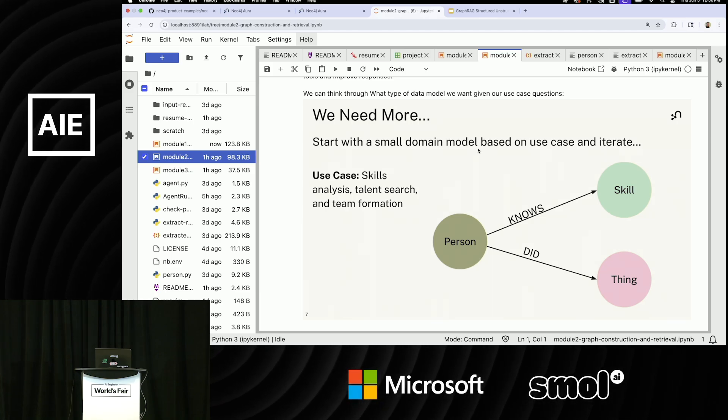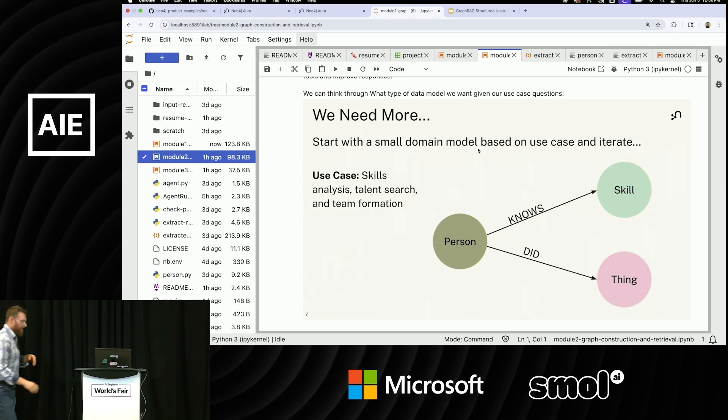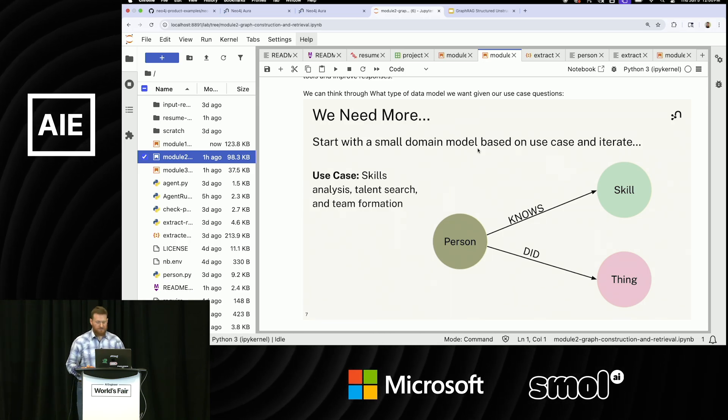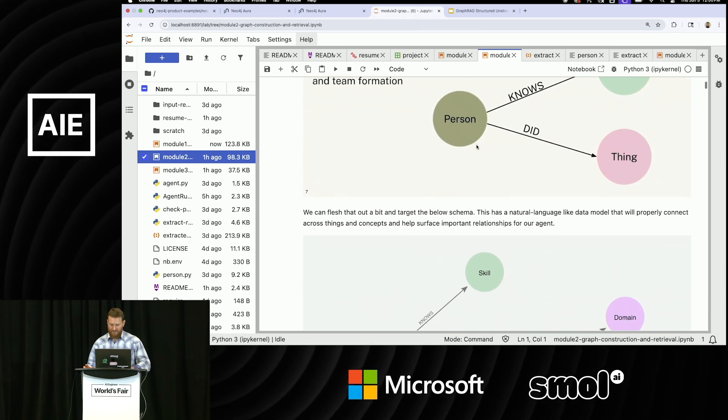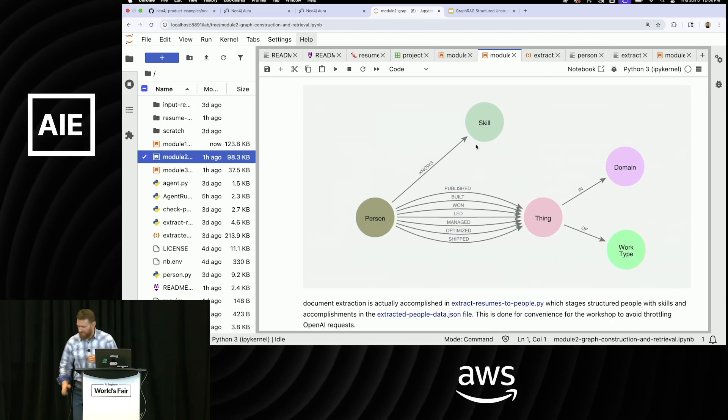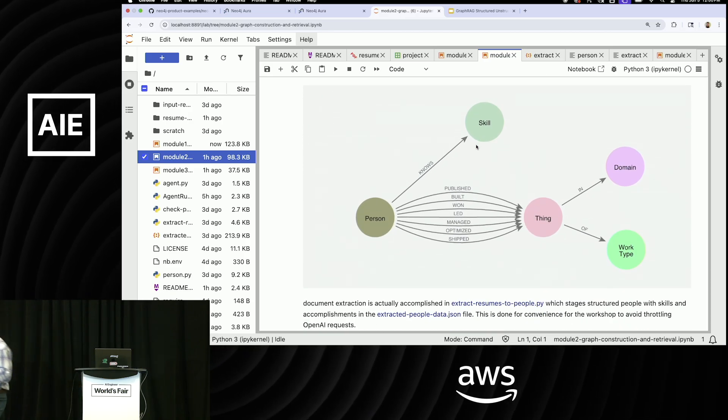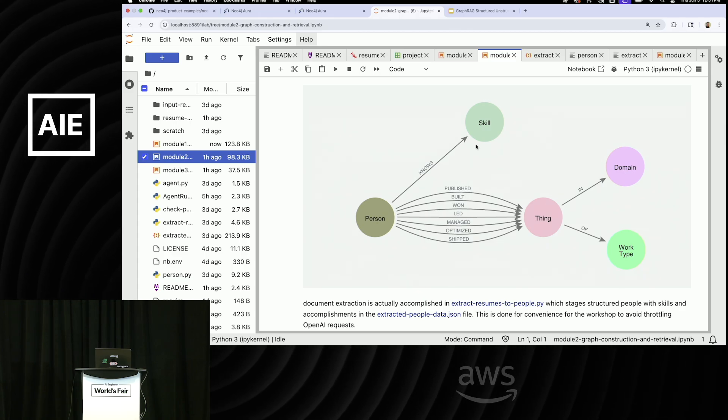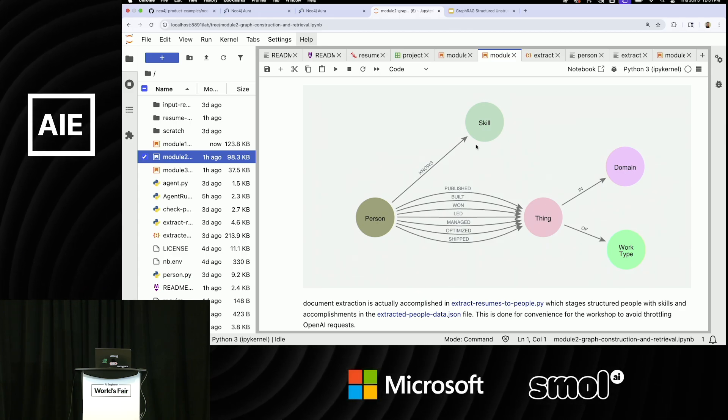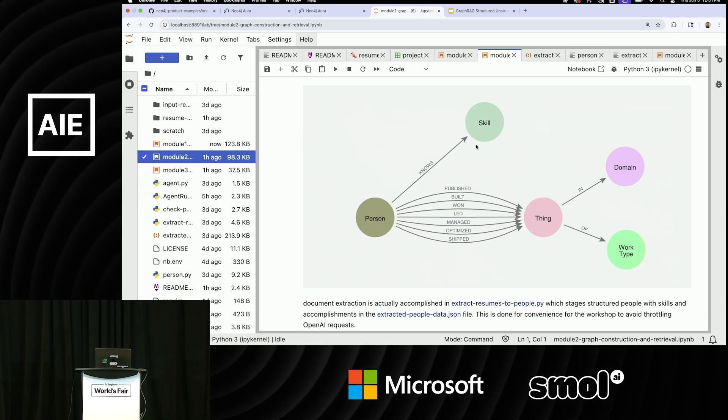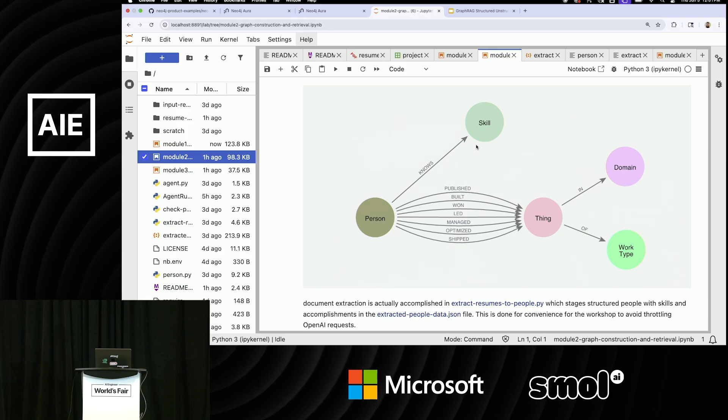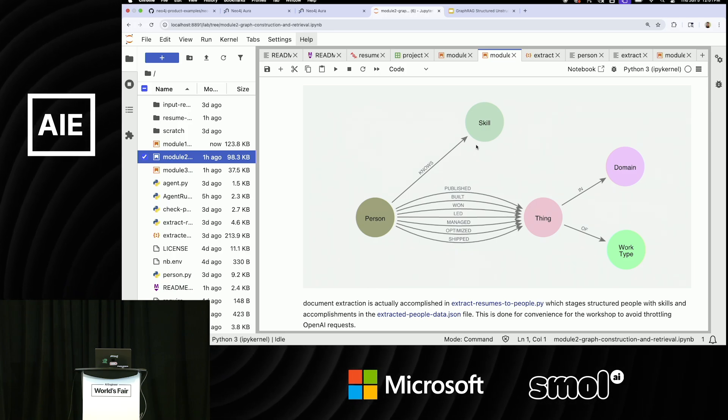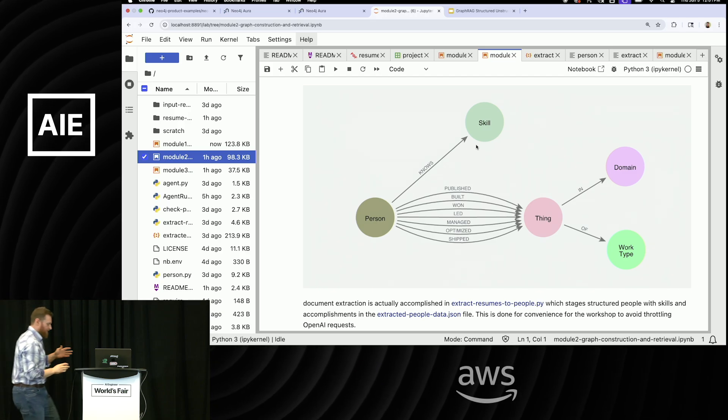So I'm going to do entity extraction of these documents to basically create this graph. And really it's going to be just slightly more complicated than that because basically what I need to do here is I actually need to create a graph where I have, instead of just doing things, I have publish, build, won, led, managed, optimized, shipped things. And then those things are going to belong to different domains and work types, which is going to allow me to kind of connect similar things together inside of the graph. So it's a little bit more complicated, but it's the same exact concept.